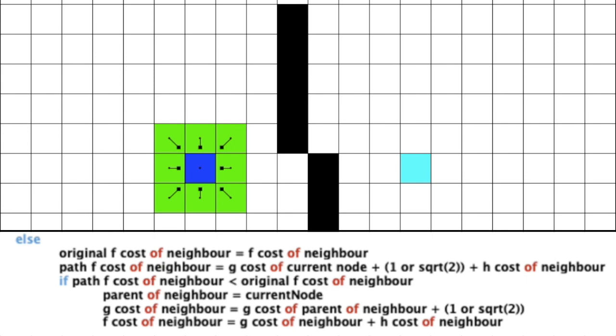So, like I said before, we can find the gcost of a current node by finding the sum of the gcost of its parent and adding 1 or square root 2. So, because this would be a better path, we can firstly set the parent node of this neighbor as the current node, indicating that the neighbor is coming from this current node. Then, we can change the neighbor's gcost to its parent's gcost plus 1 or square root 2, again depending on its relative location to its parent node.